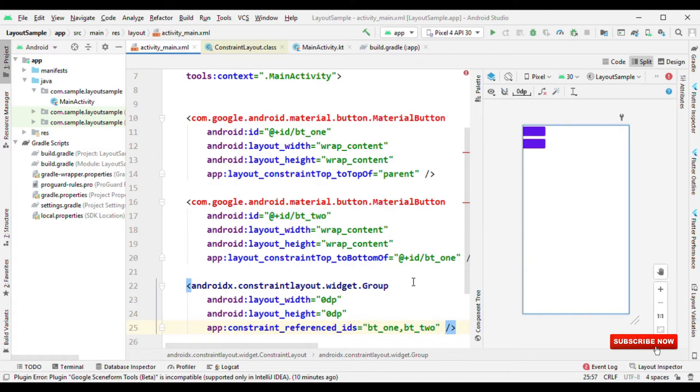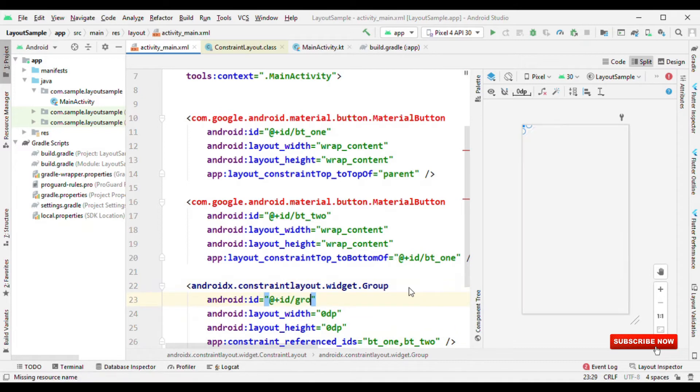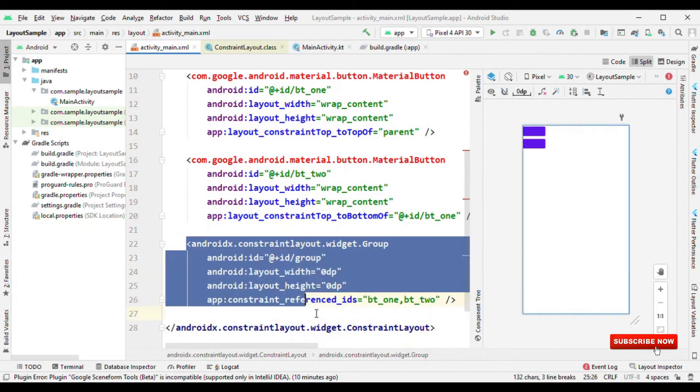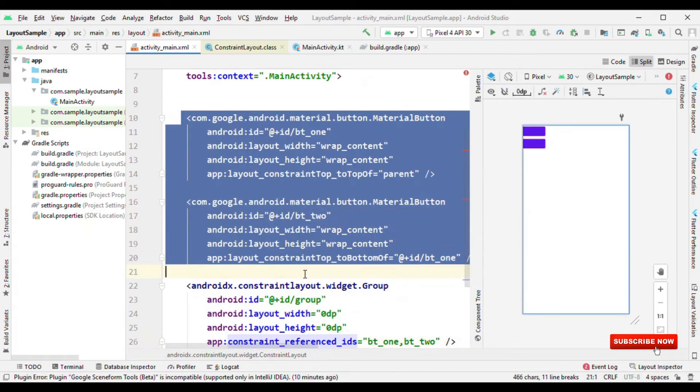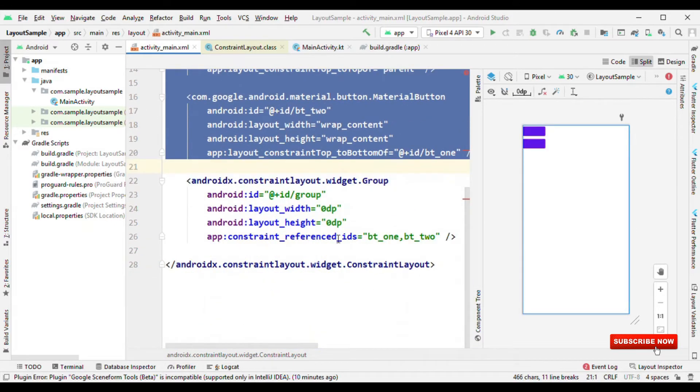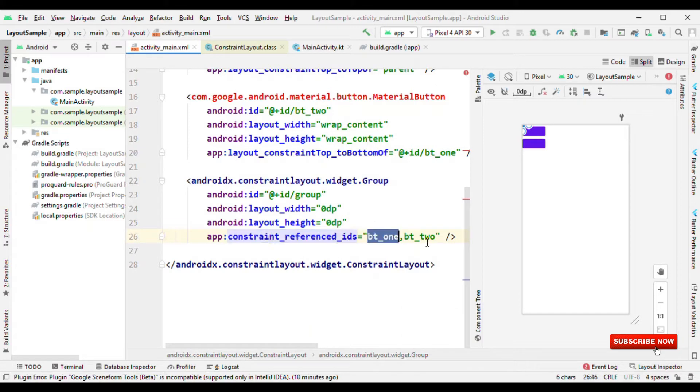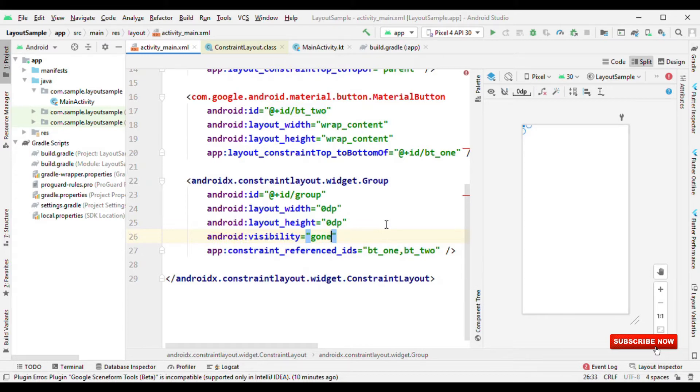Now you could give ID to this group. So from the code, you can set the visibility on this group and it will automatically toggle the visibility for the views which is here, it's referencing. For me it's BT1 and BT2, that means both the views. So for example, let me set the visibility to gone. And now you could see the visibility for both the views is now gone. It's all because of the group.